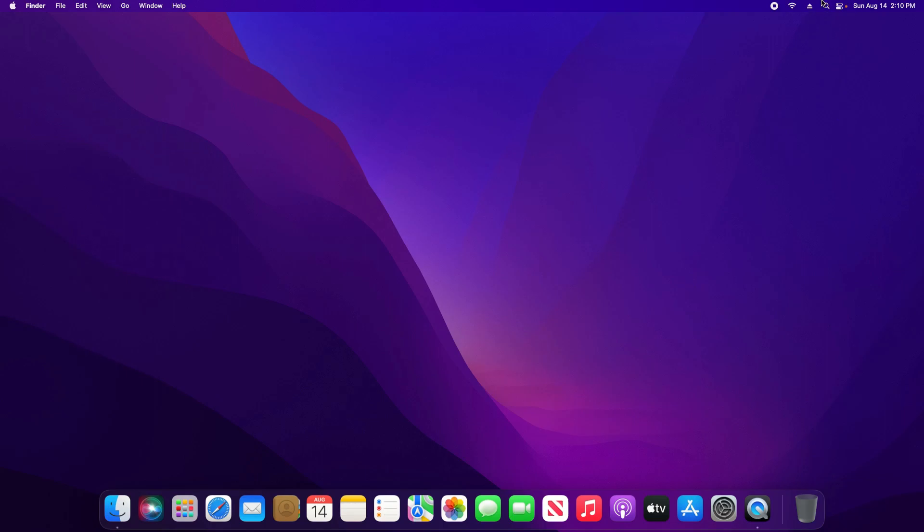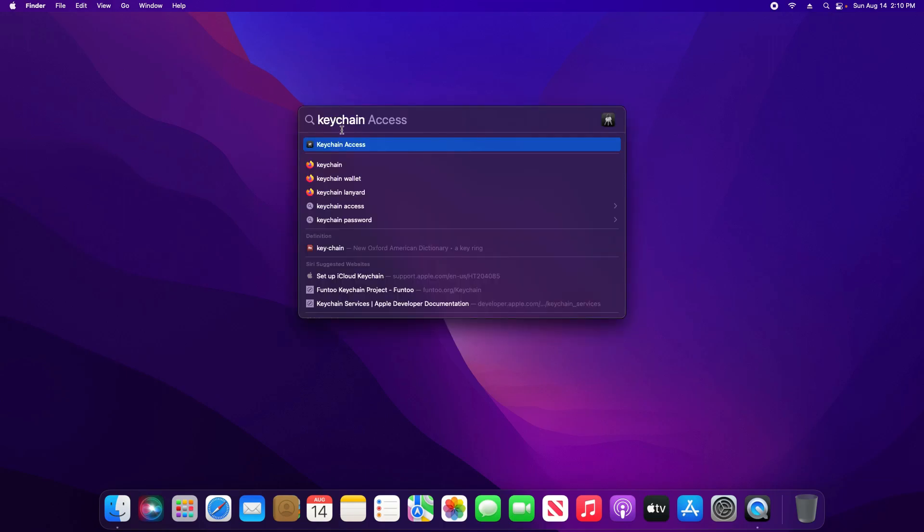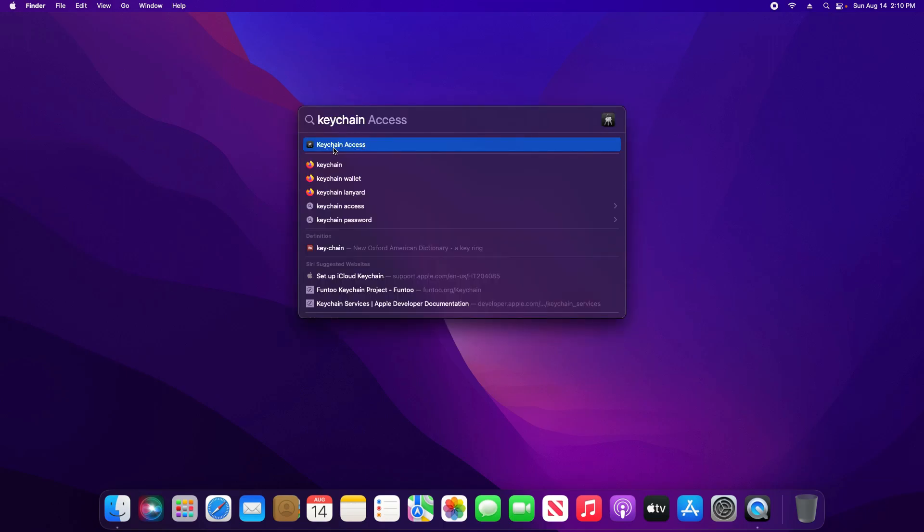To get started, come up here to the top right corner and click on the magnifying glass. Type in Keychain and open up Keychain Access.